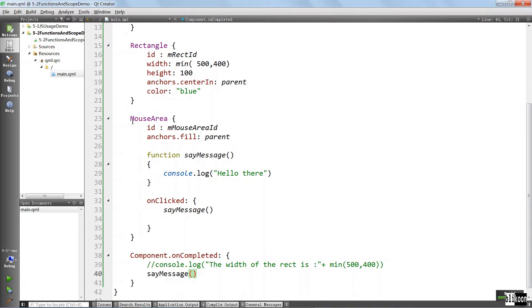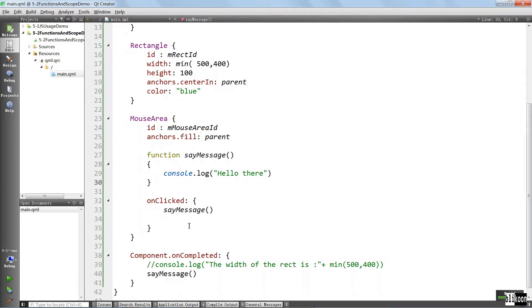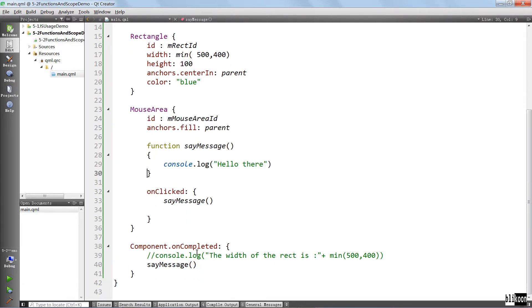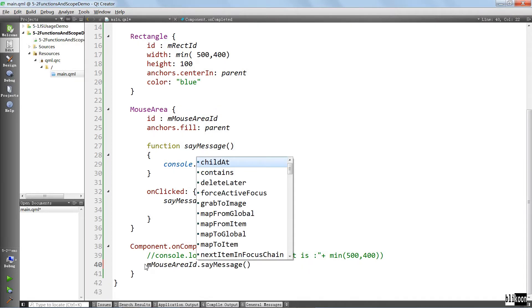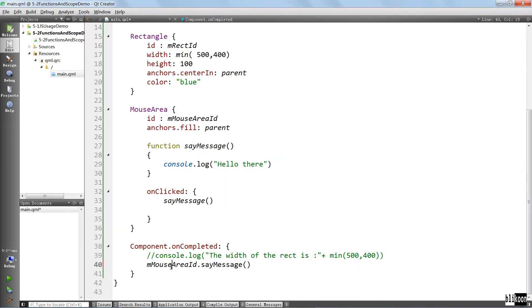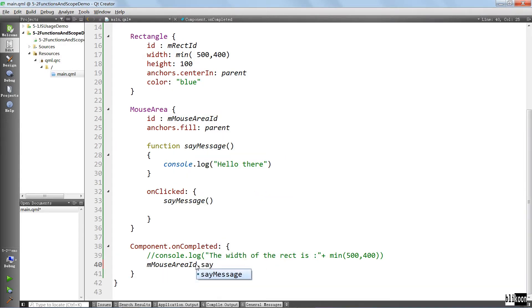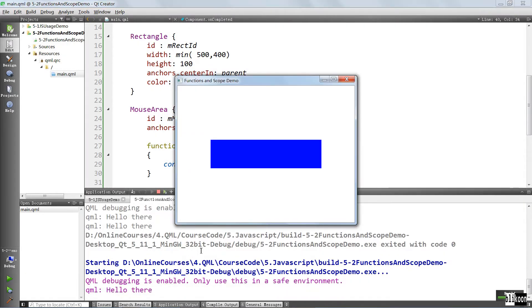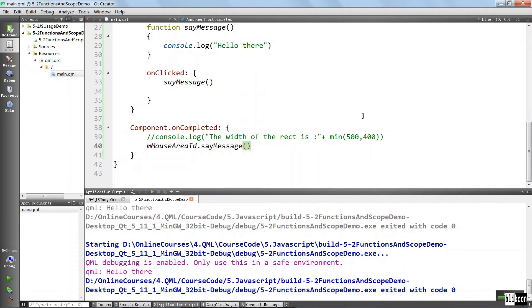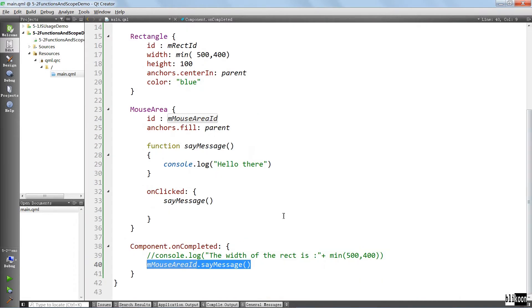To be able to call this method that is nested in another sibling element, you have to use the ID. So if we use the ID of this mouse area, let's copy and put it here and put a dot, you're going to see that it is recognized. I think Qt Creator is even going to recognize that. You see that it recognizes it and we have autocomplete available. If we run, when the component is loaded, we're going to see the message here. Hello there. Even if we didn't click on this blue rectangle, it is coming from this place when the component is loaded successfully.